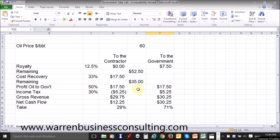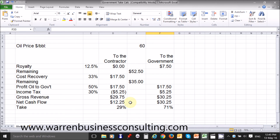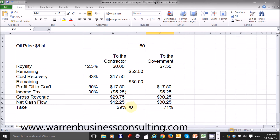When it comes to the government take calculation, we really need to understand where the share is after costs are taken out. So we must look at the contractor amount and take out costs from gross revenues: $29.75 less $17.50 leaves $12.25. The government has no costs, so its net cash flow is $30.25. Their total is $42.50, and this is our basis. $12.25 out of $42.50 is 29% to the contractor, and $30.25 out of $42.50 is 71% — and so that is the government take expressed as a percentage.